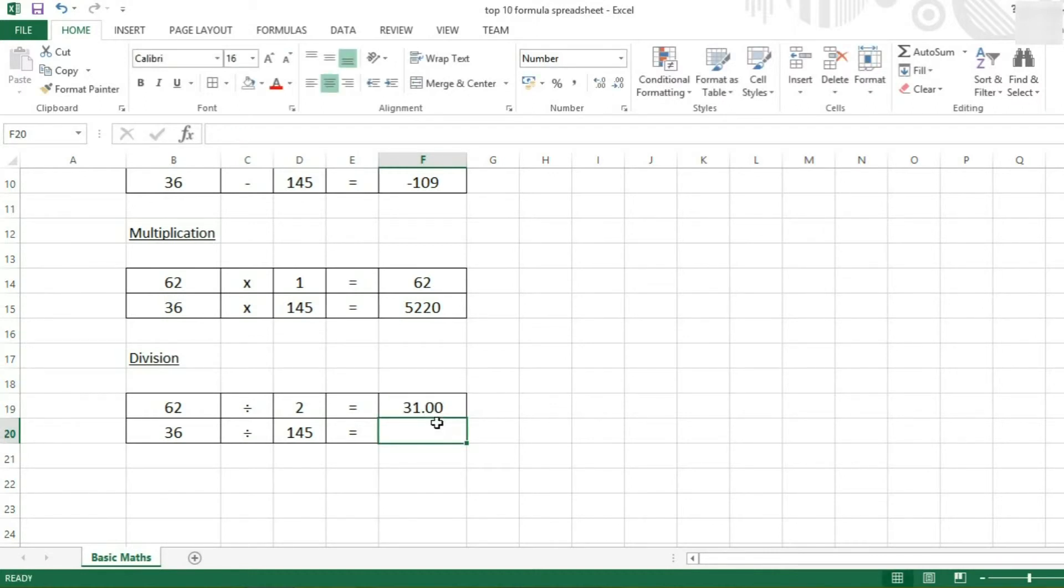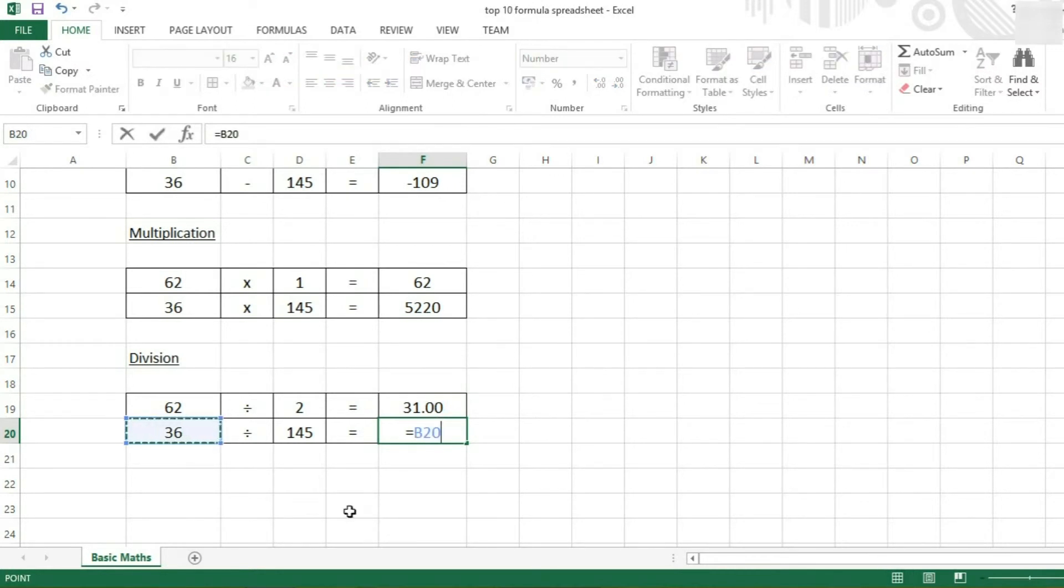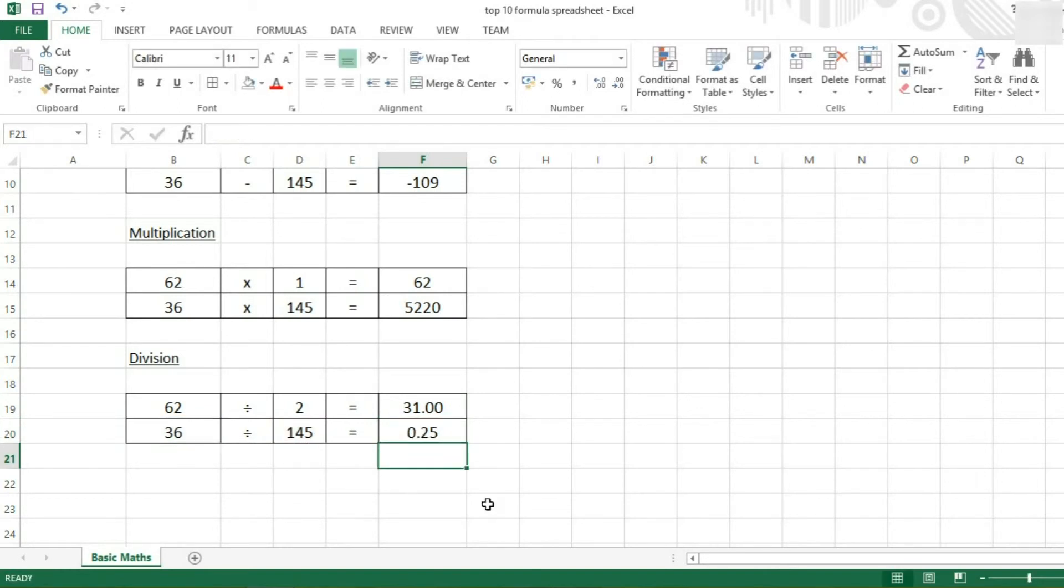And here we can do it again, but this time we're going to select the cells. So 36 divided by 145.